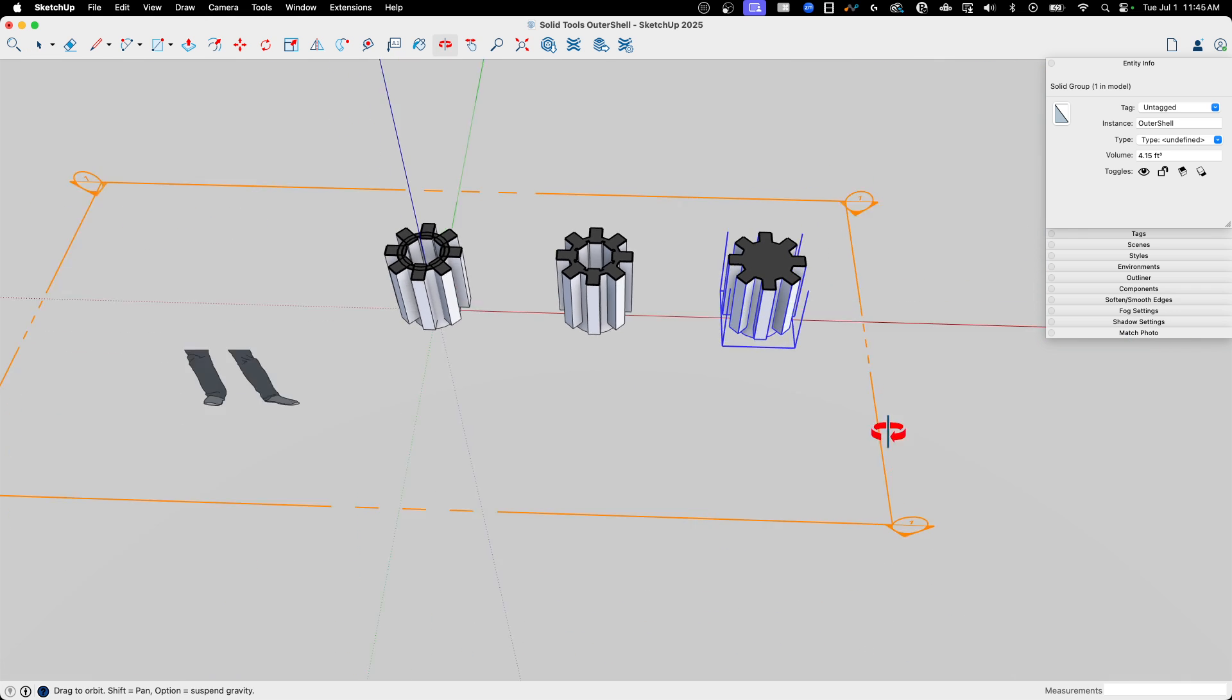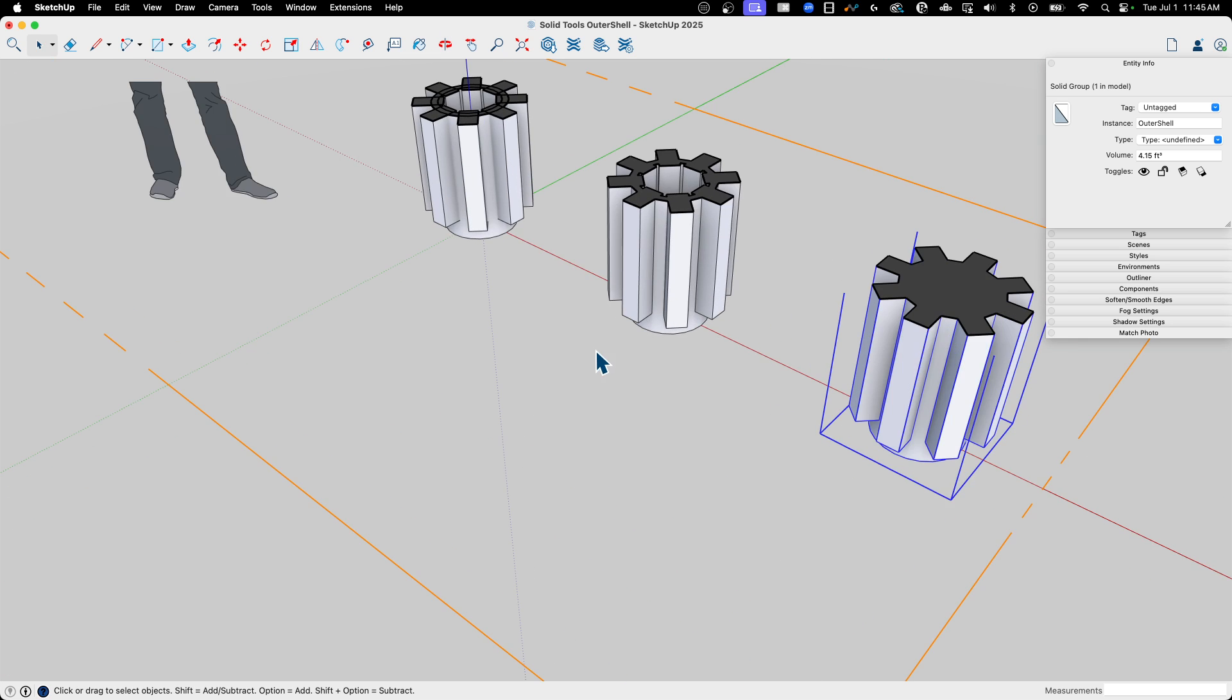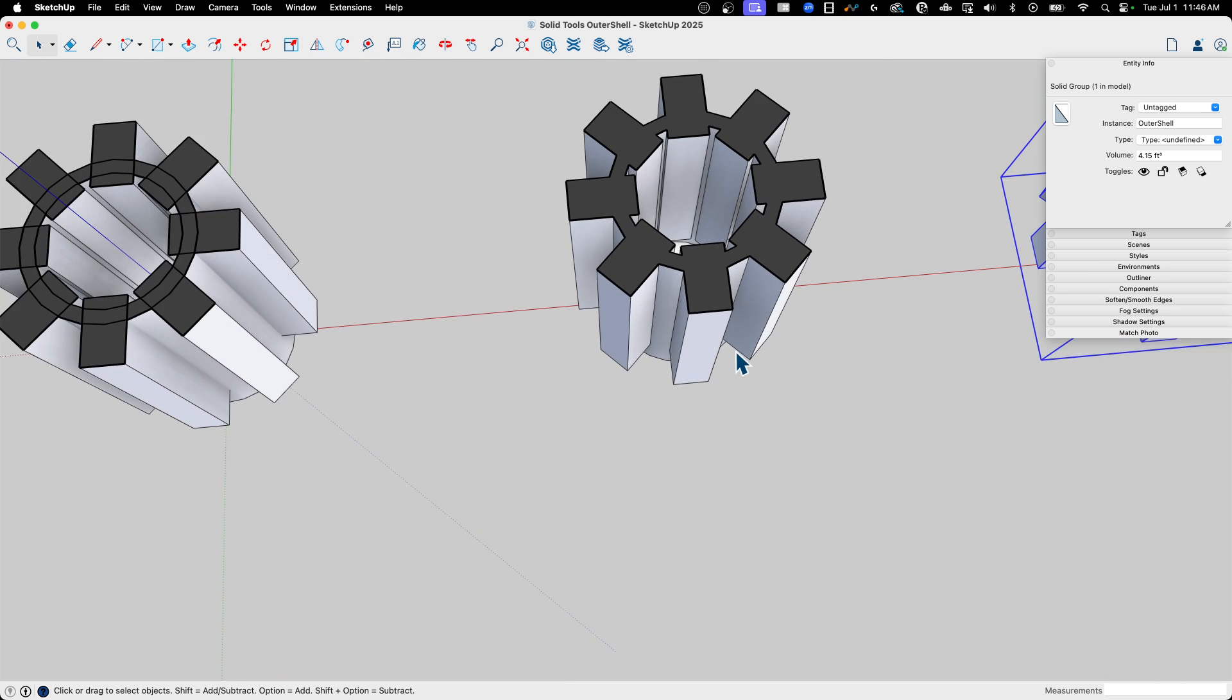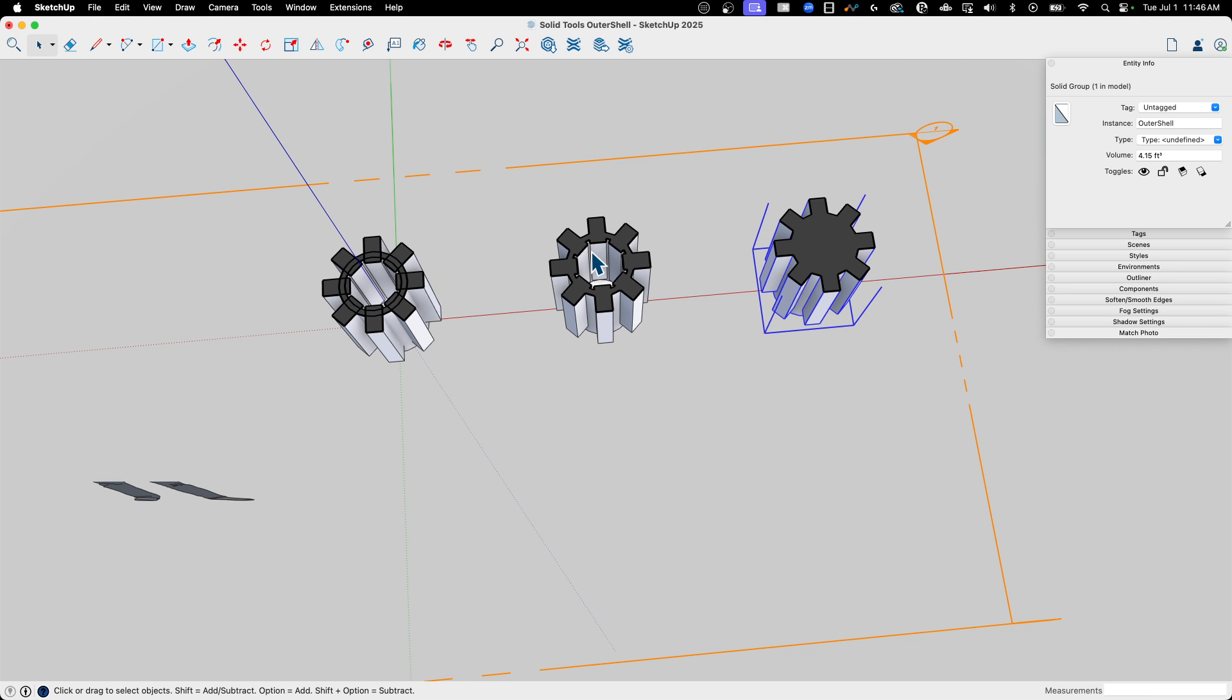So why would you want to do this? Why would this be important? Well, this is it right here. If for whatever reason this thing I was generating had a void inside of it, because this was getting machined or 3D printed or whatever, and I needed to maintain that void space, it would be very important to use Union rather than Outer Shell.